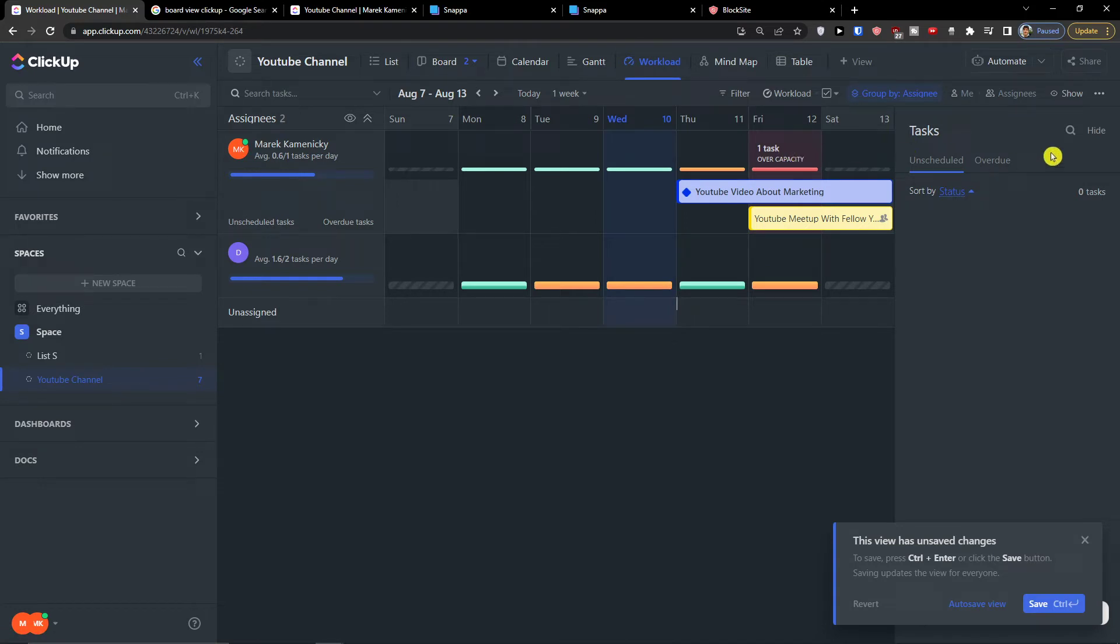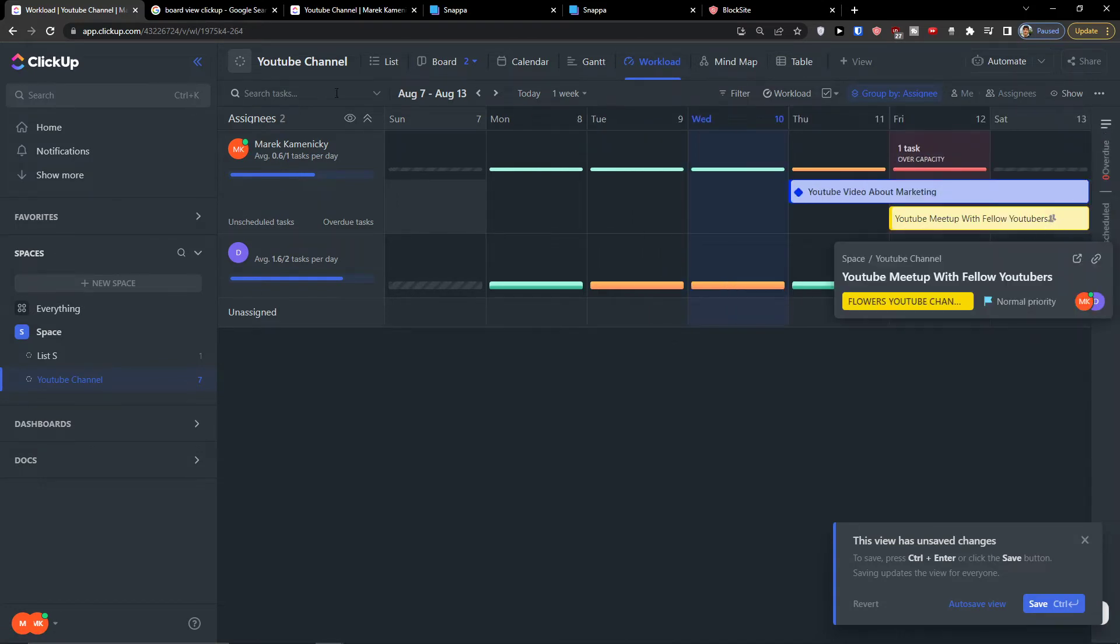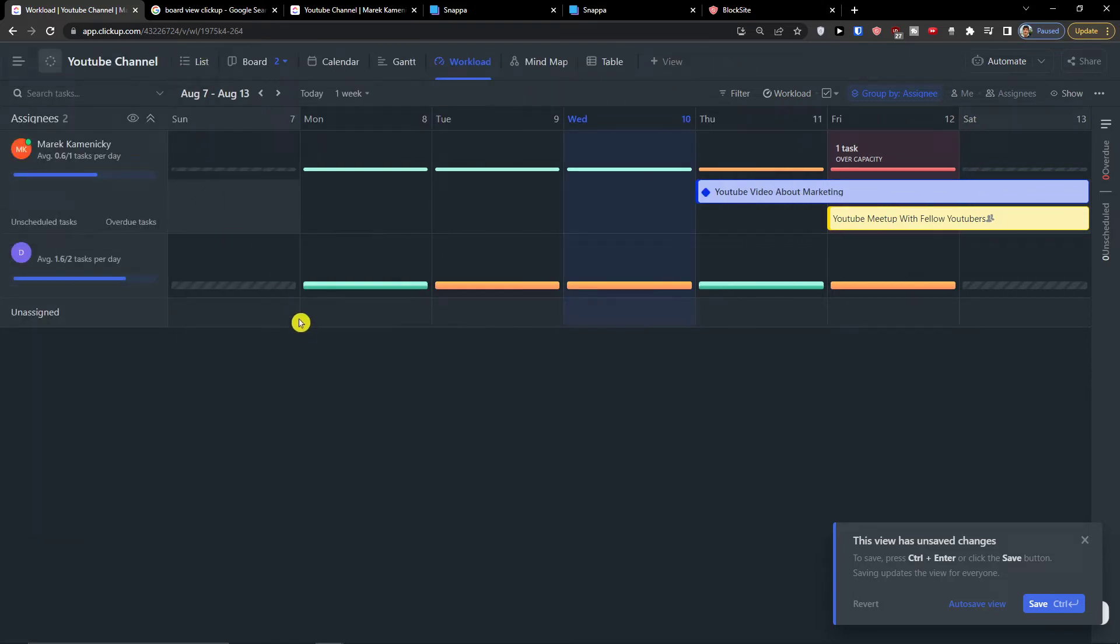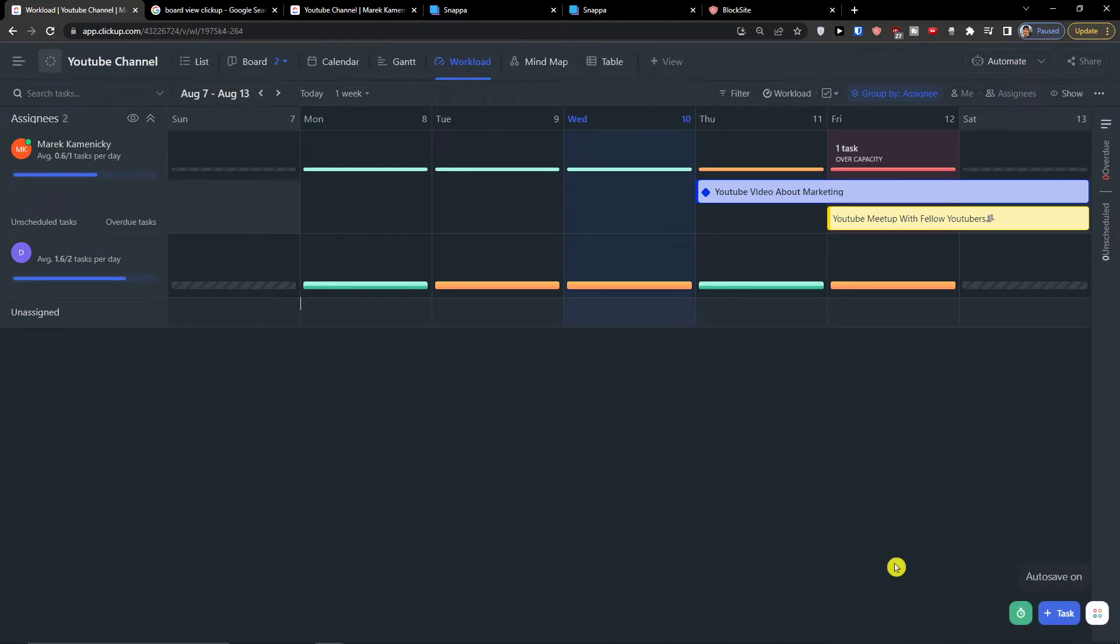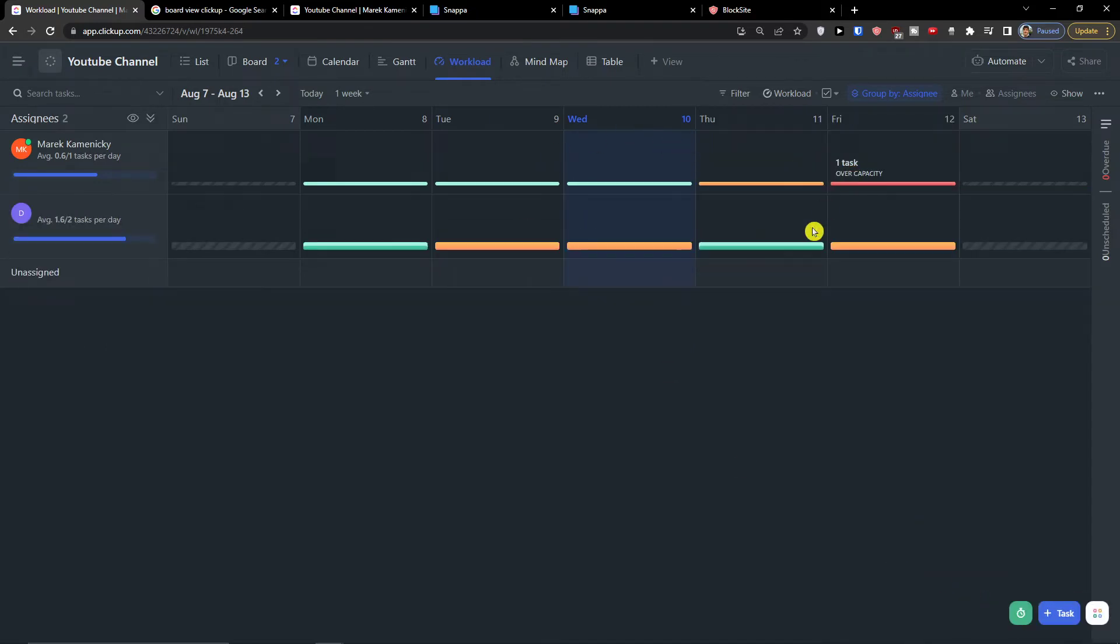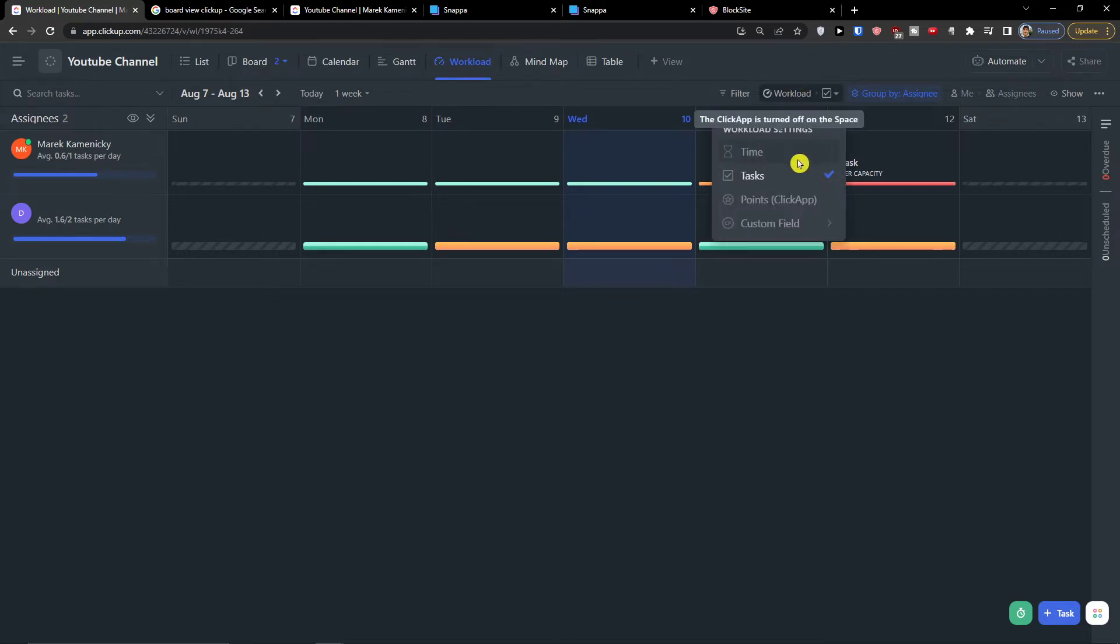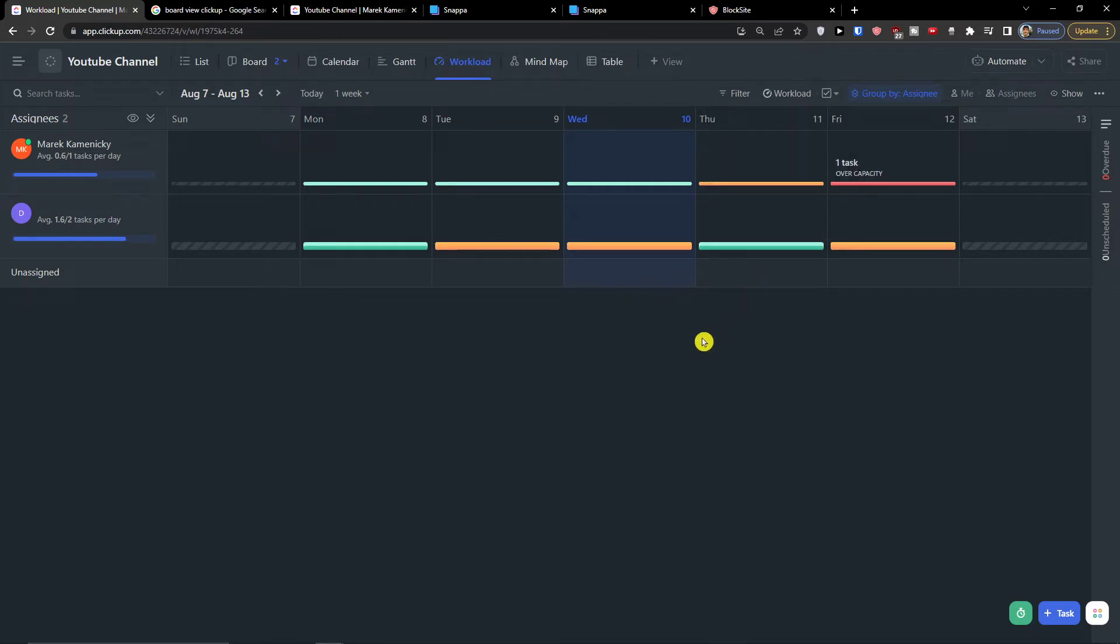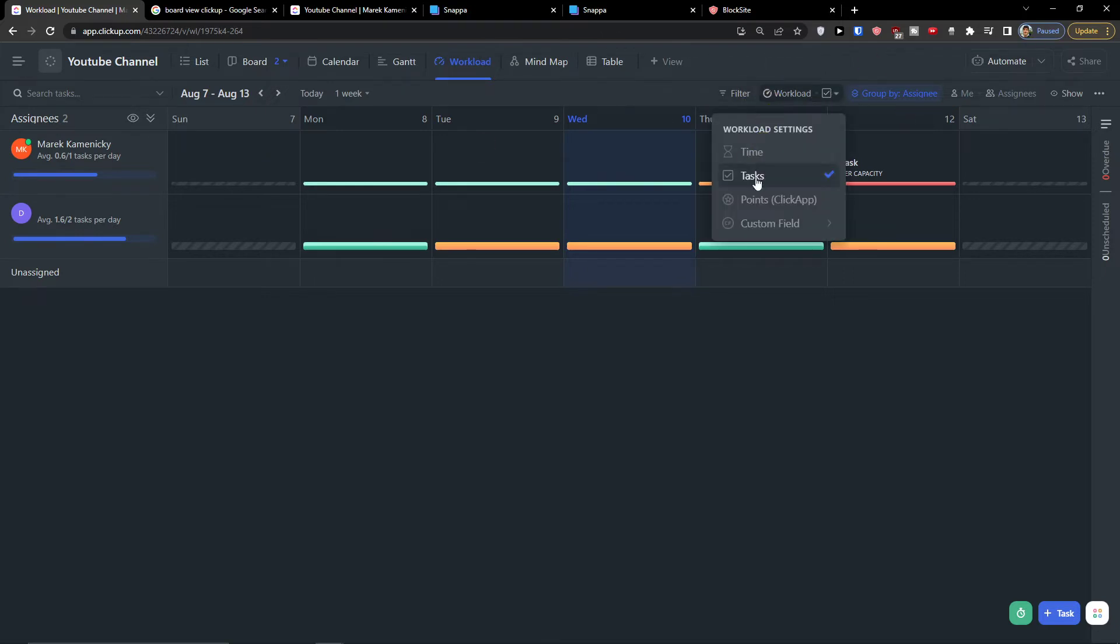So I'm going to get rid of this. So that's how you can do it. Now what you can do also is just click on Workload, and workload settings can be time, points, or custom fields.